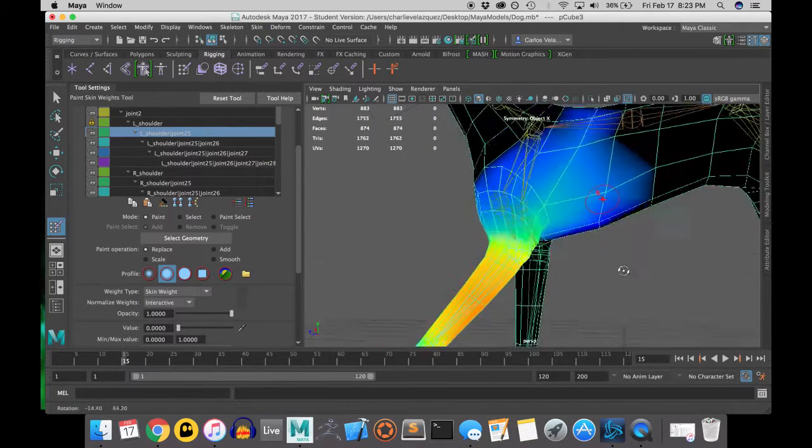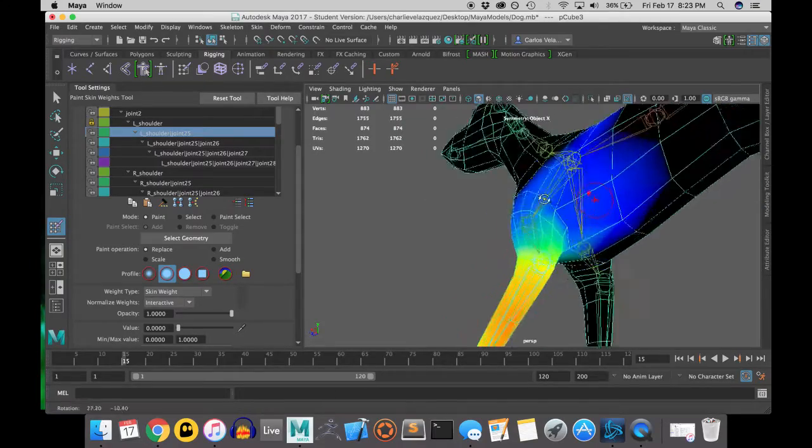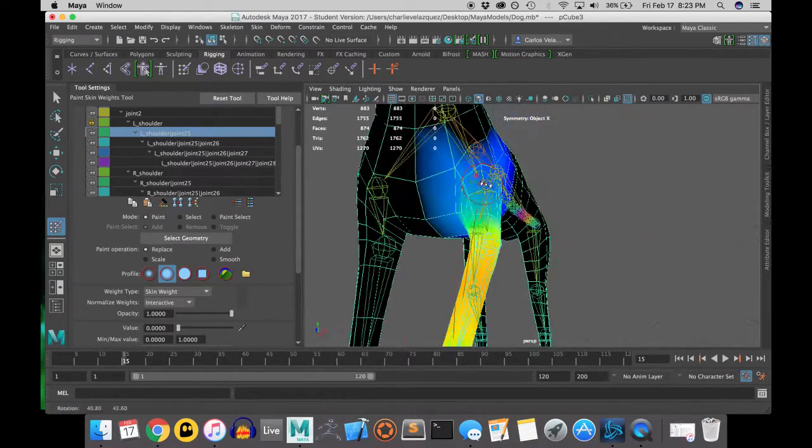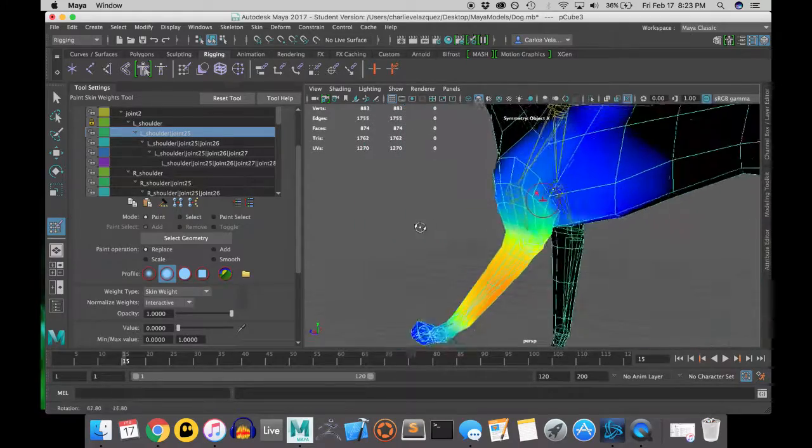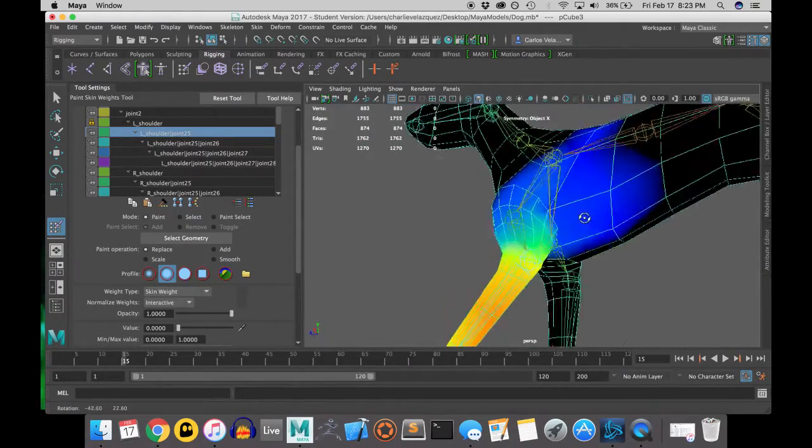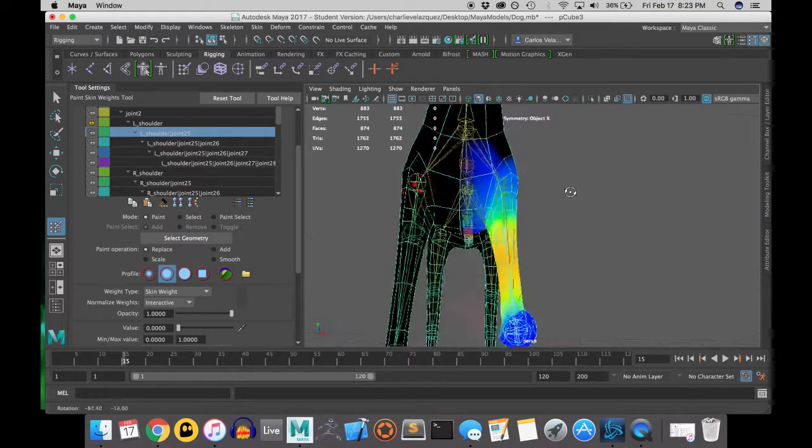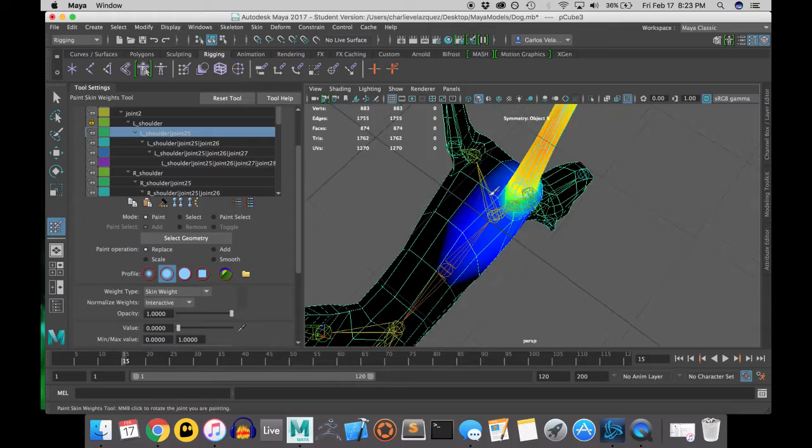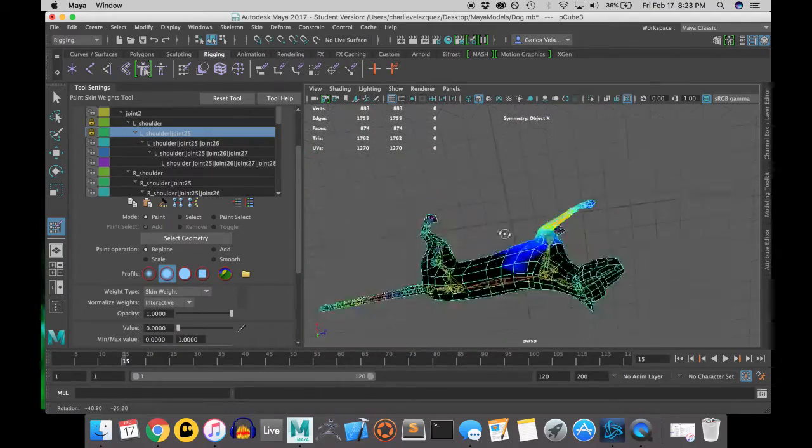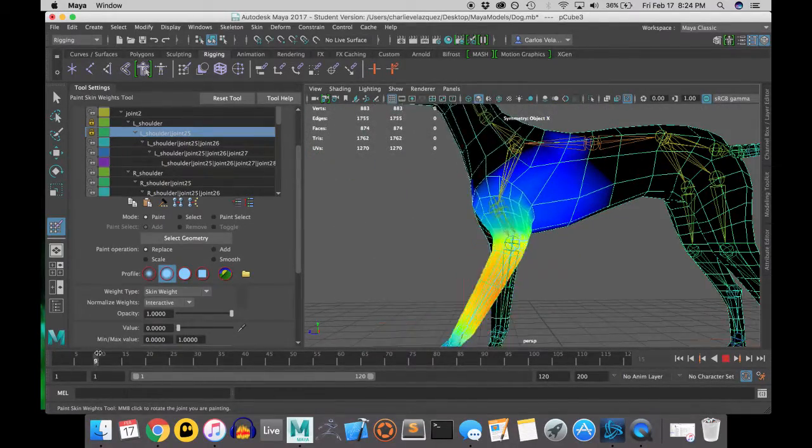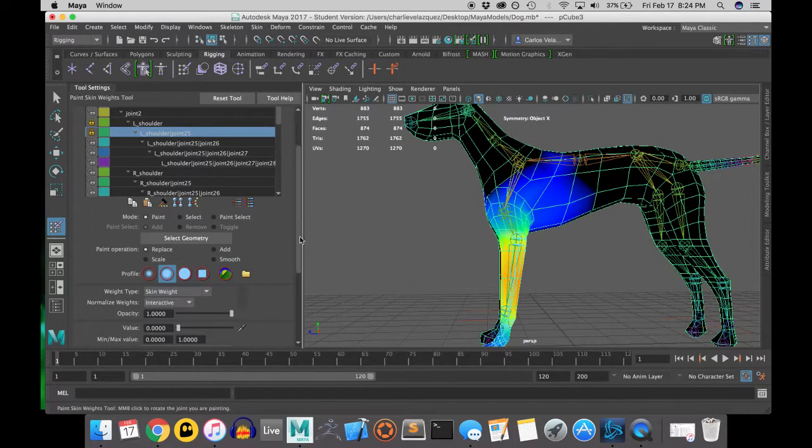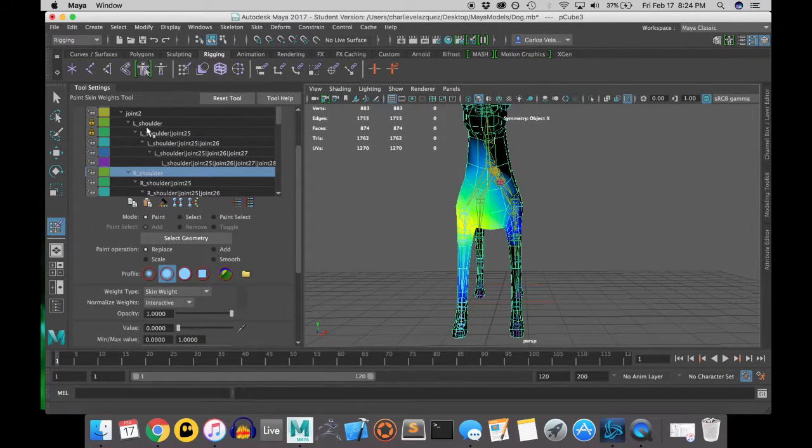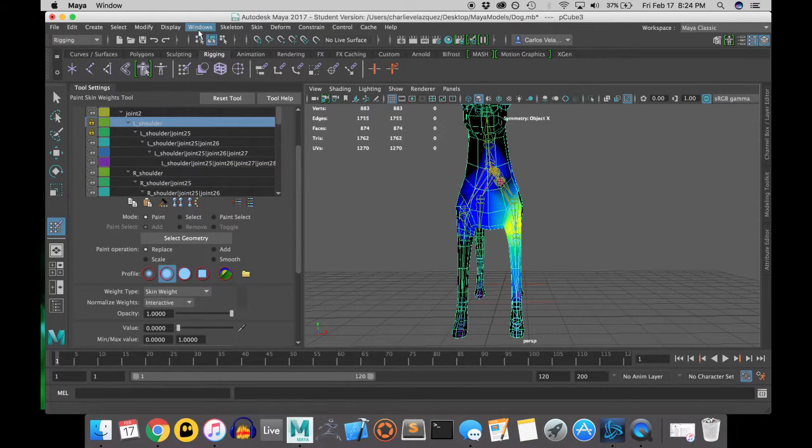So as you can see, not only was the shoulder joint affecting the body, but the elbow joint was also affecting the body. So just because you fixed one part doesn't mean that something else isn't affecting it as well. So you gotta just check. You gotta find the bugs and the quirks and fix them.